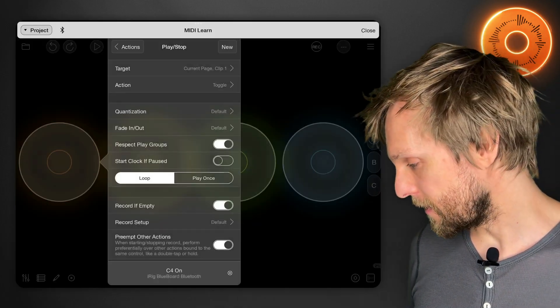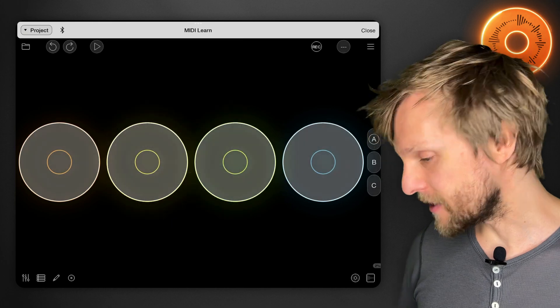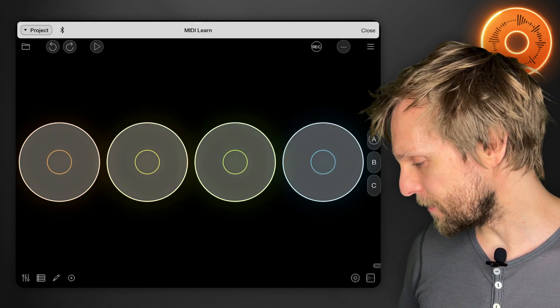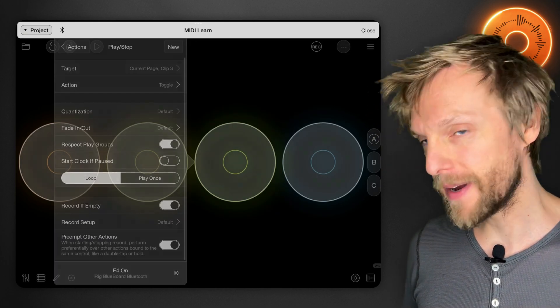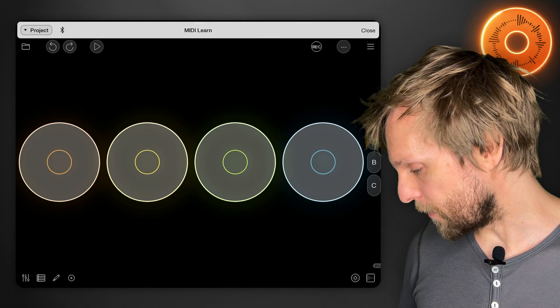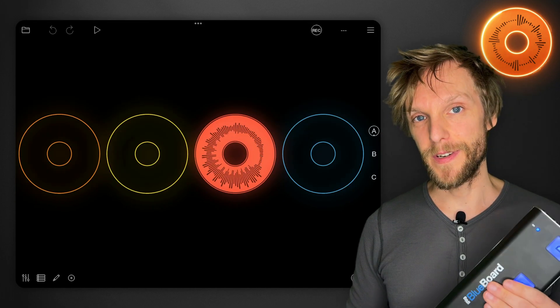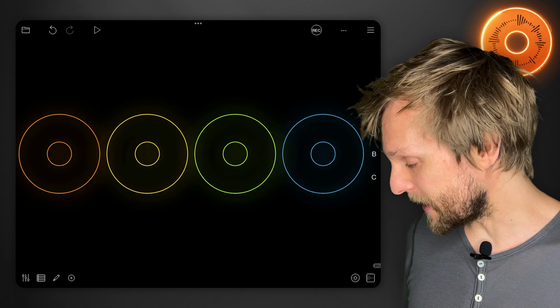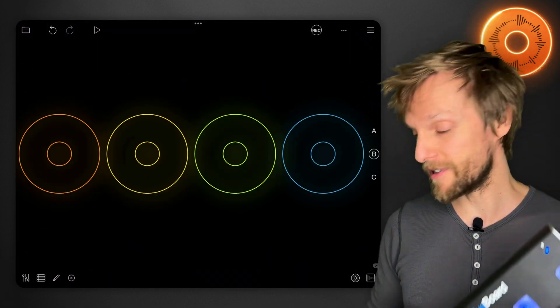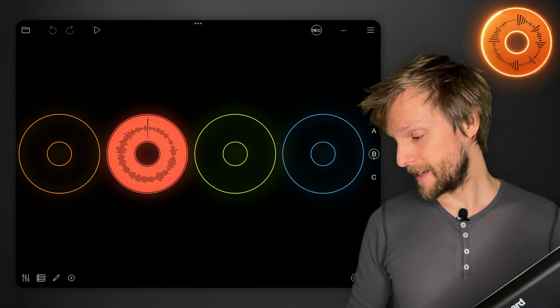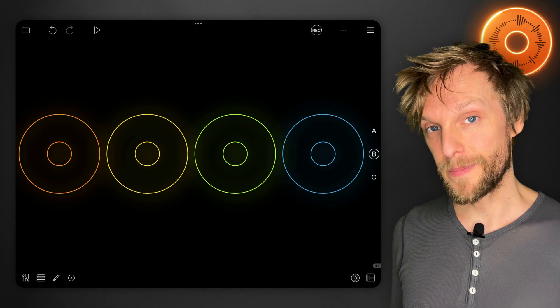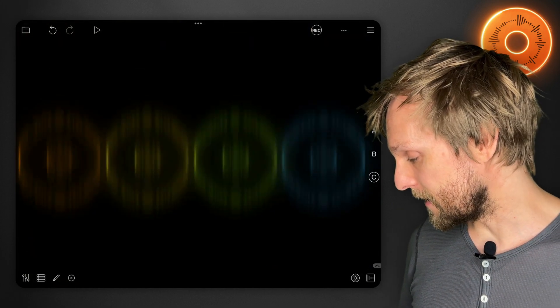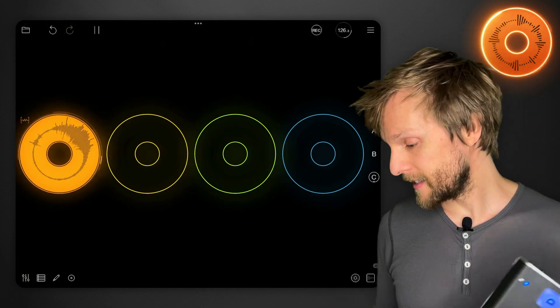So there we go — we've got current page clip one, current page clip two, current page clip three and four. So I can press the trigger here to address a loop on this page, but then when I switch pages to say B, press it again and now it's doing it on page B, and on page C. And that's how you get a bit more use out of a limited number of buttons.